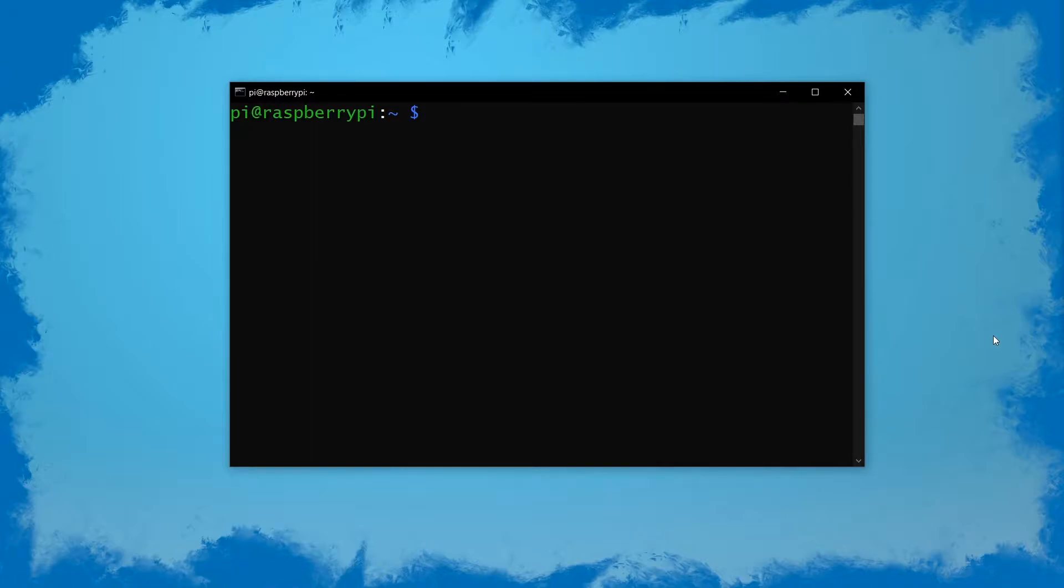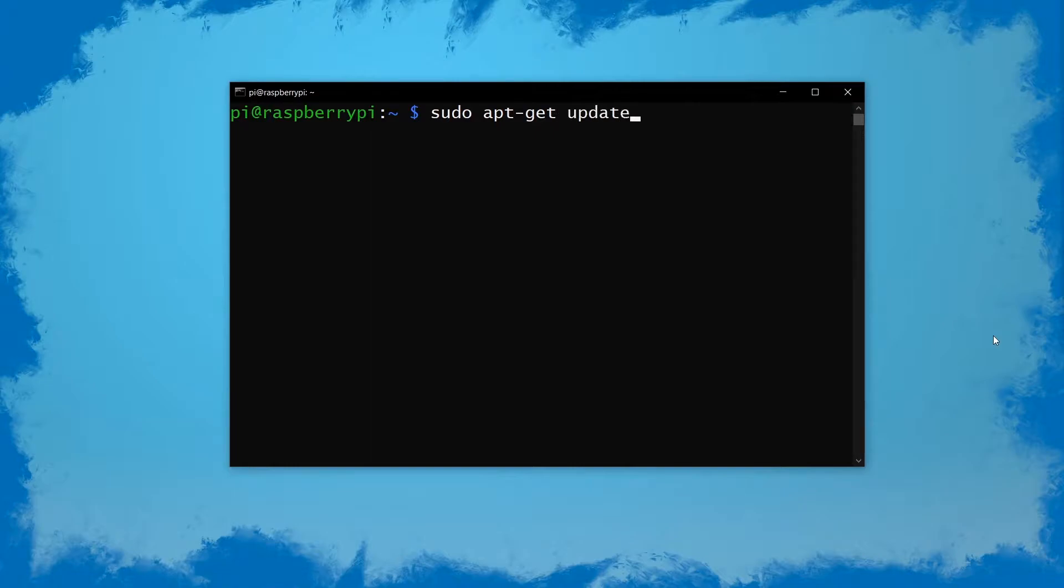So we'll start with a quick update and upgrade to make sure we get the newest Chrome driver. sudo apt-get update and sudo apt-get upgrade.